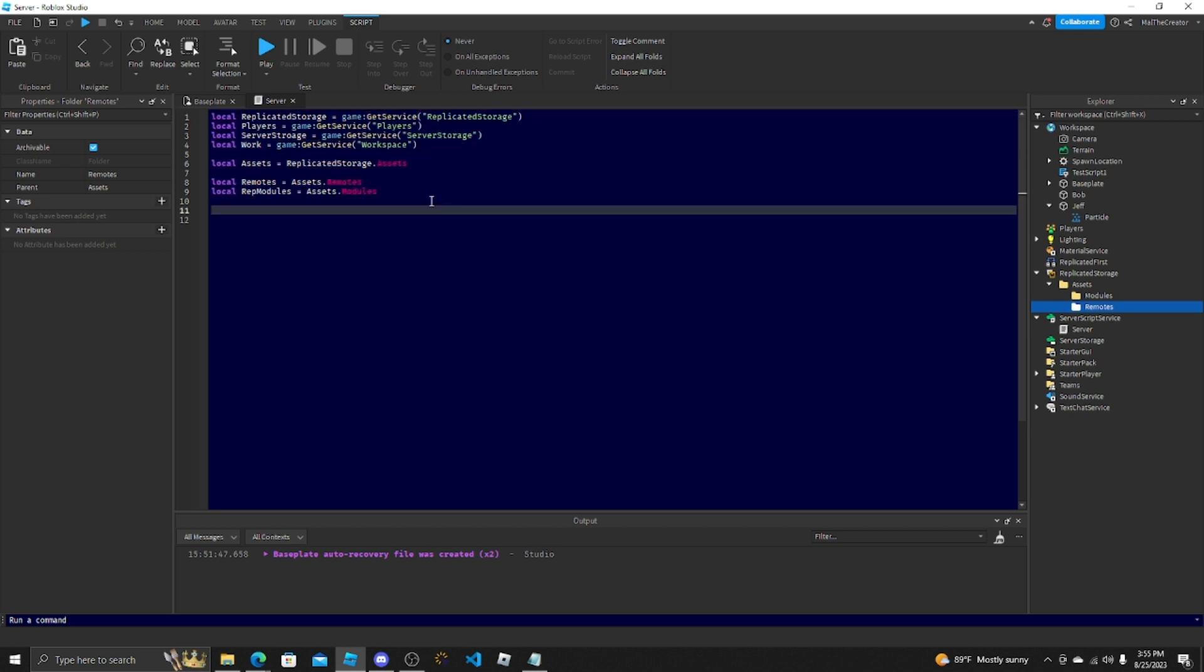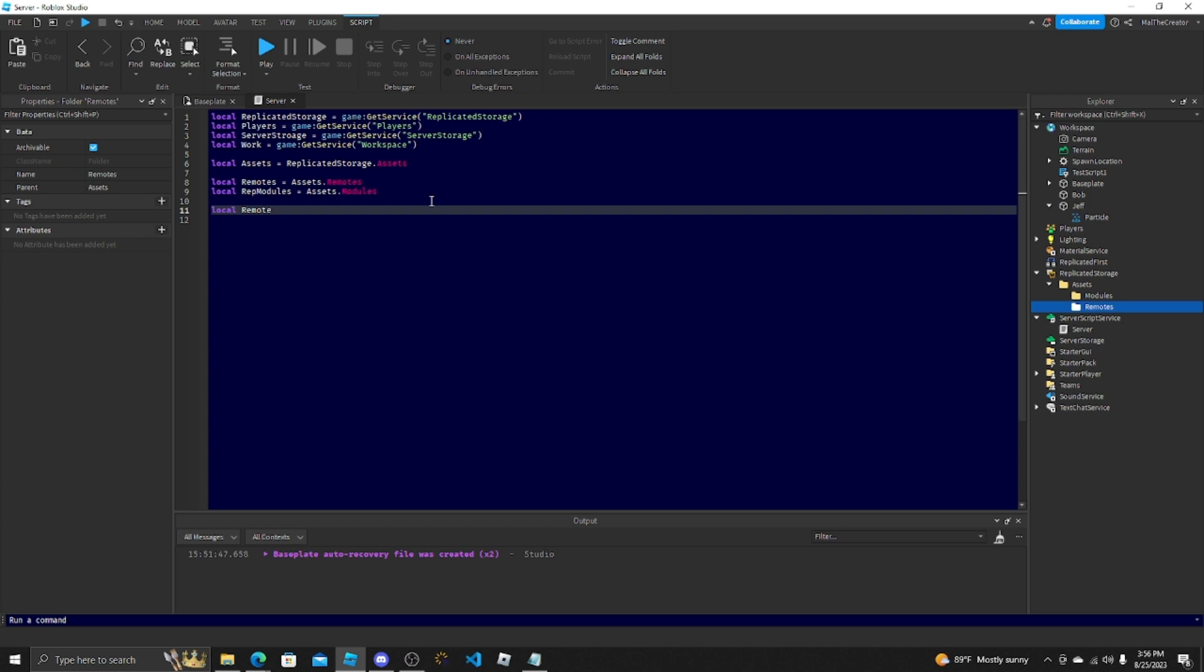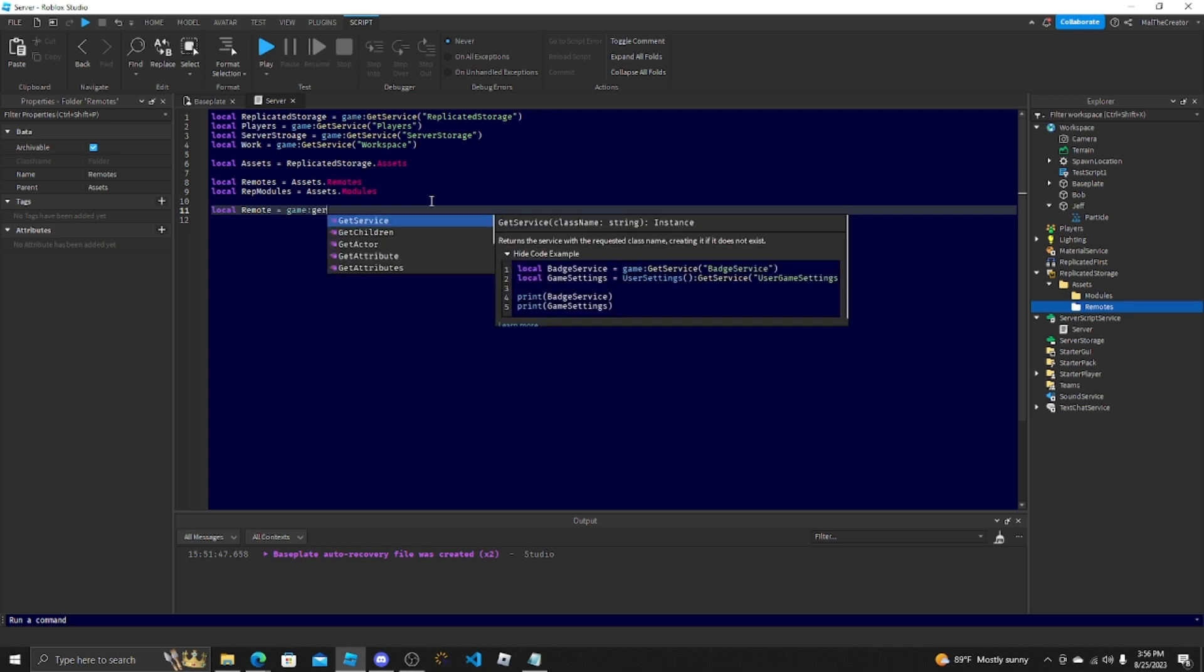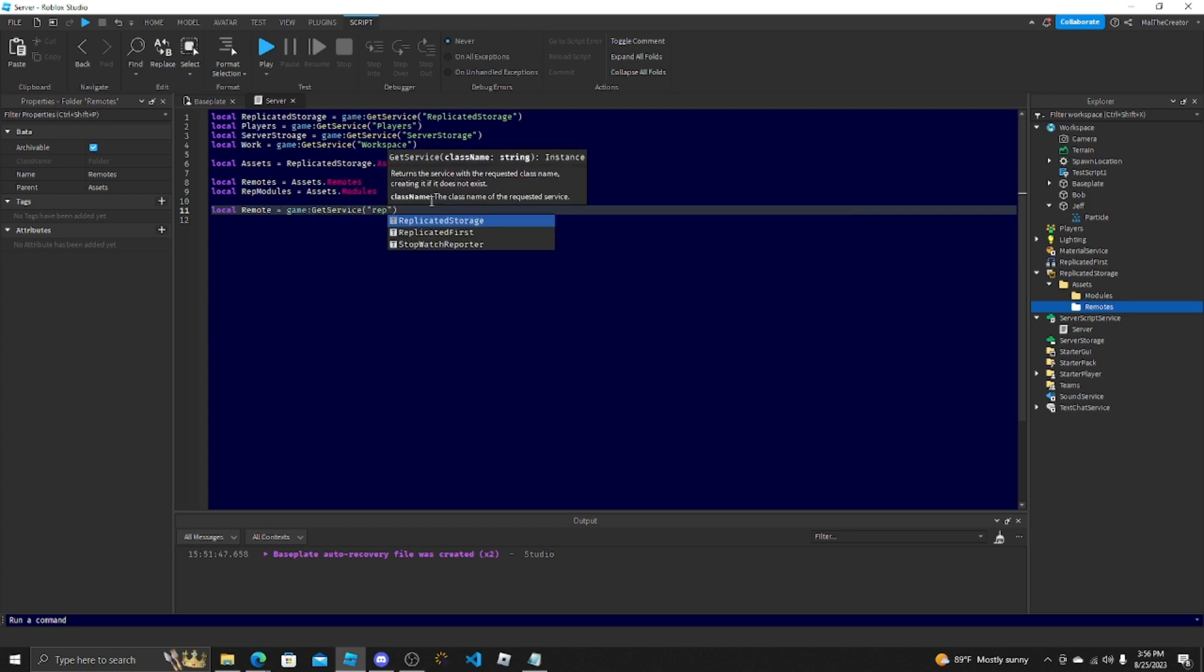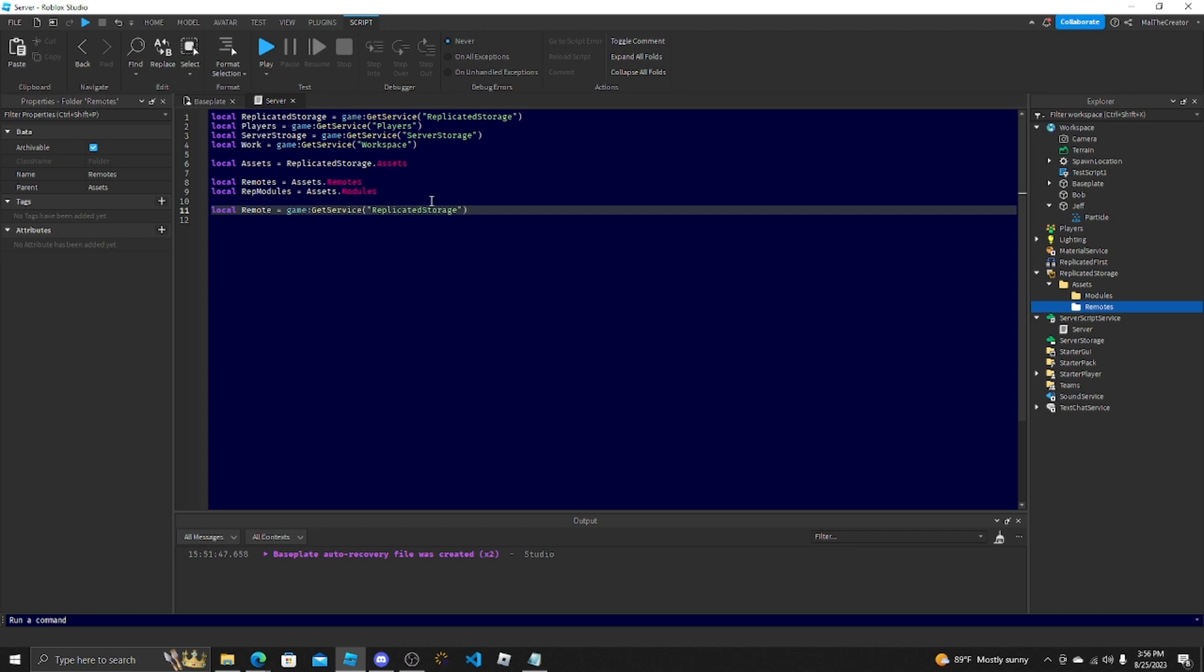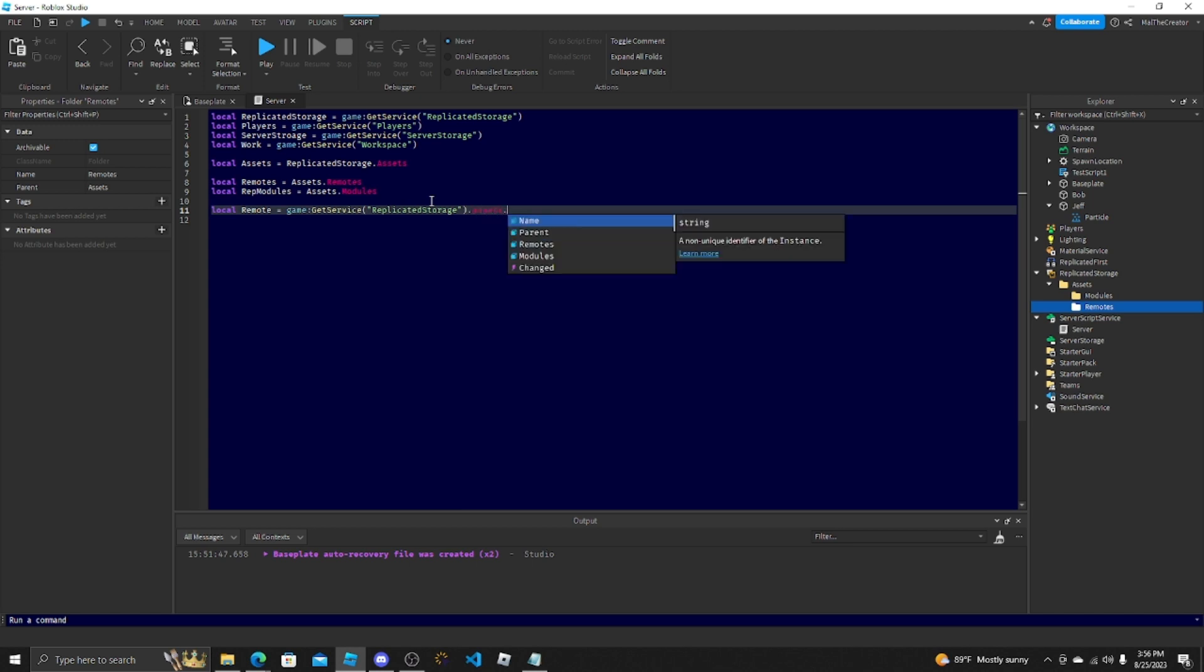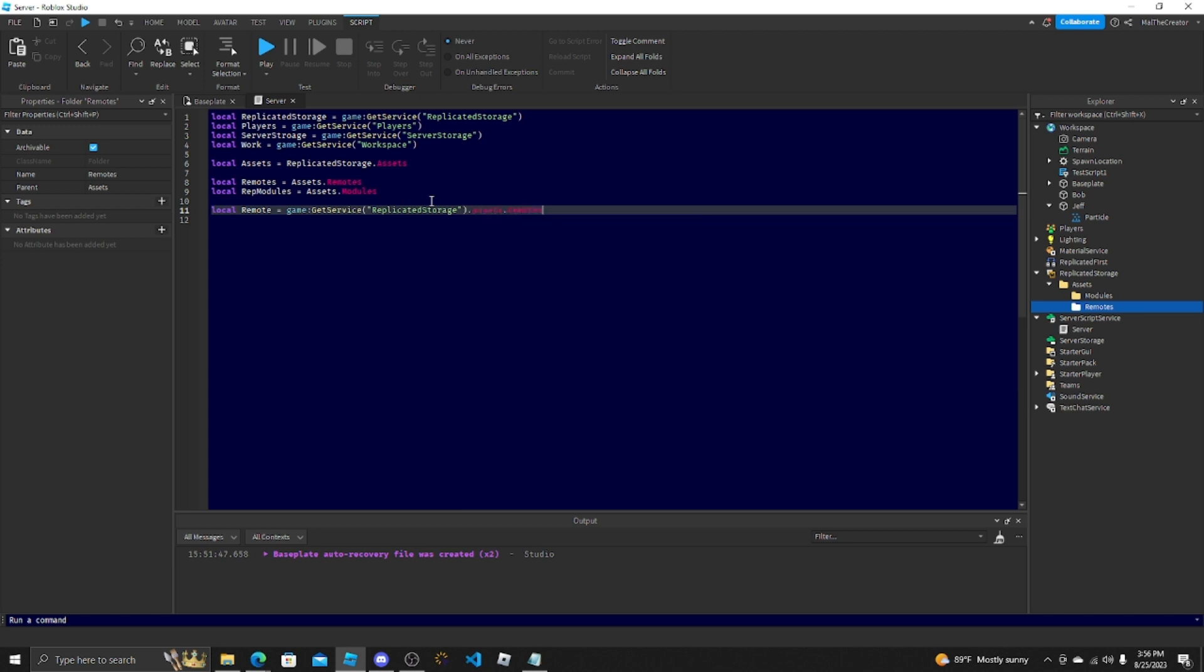So I usually do RepModules for replicated modules equals Assets.Modules. But variables, they're really simple. You need them for any code you are ever going to do. Like I was saying, you could also get this using non-object-oriented code, but it just takes the server way more work to do. Which would just be doing local Remotes equals game:GetService("ReplicatedStorage").Assets.Remotes. That's way more work than you would ever need to do and it just doesn't help you at all.